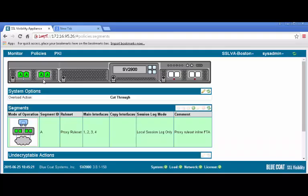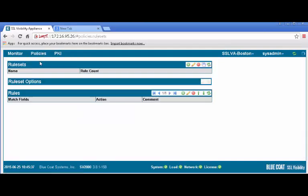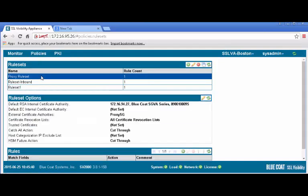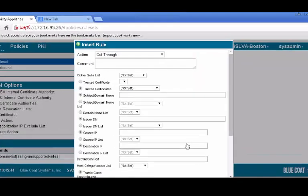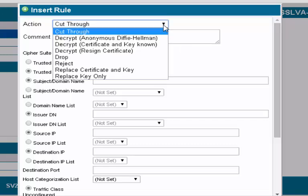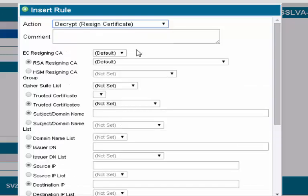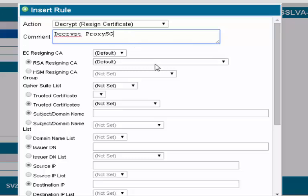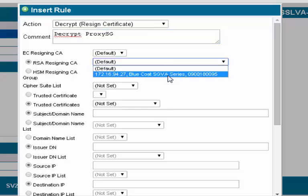To set the SSL Visibility Appliance to decrypt SSL traffic, we will add a rule that decrypts everything that uses a specific certificate. We will use the certificate that we imported for our test. Under the Policy tab, select Rule Sets. In the Rule Sets panel, select the rule set we previously created. In the Rules panel, click the plus icon to insert a new rule. The Insert Rule dialog displays. For Action, select the appropriate decryption action of Decrypt Resign Certificate. For RSA Resigning CA, select the Resigning CA from the ProxySG we created previously. Click OK.